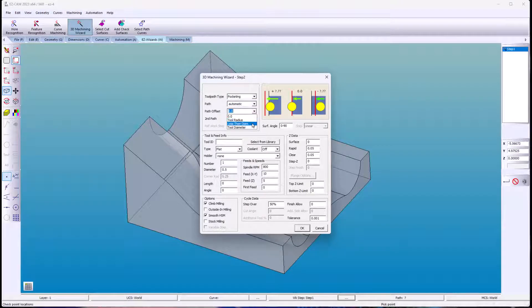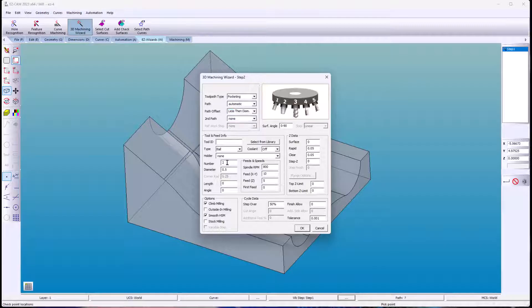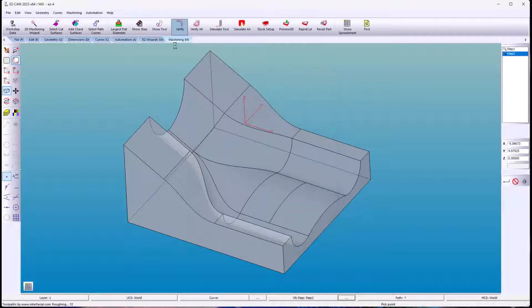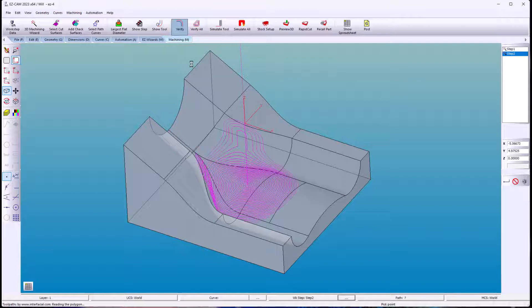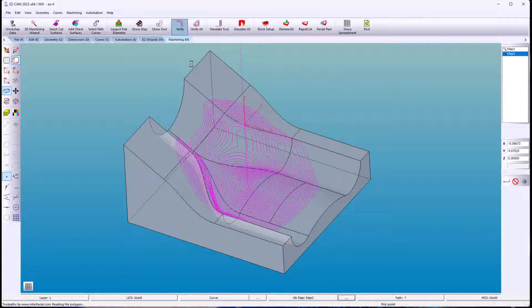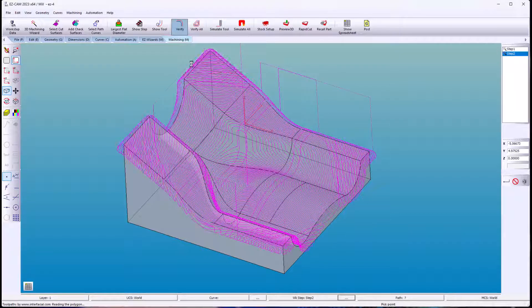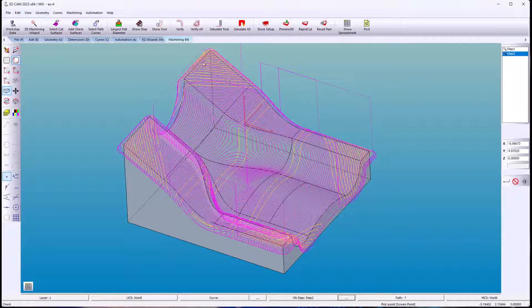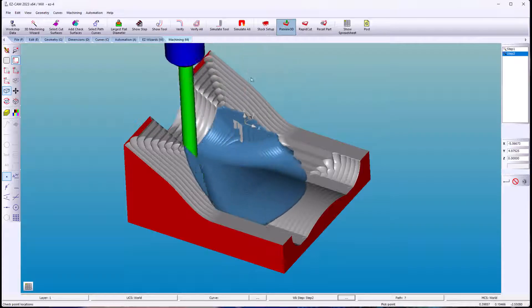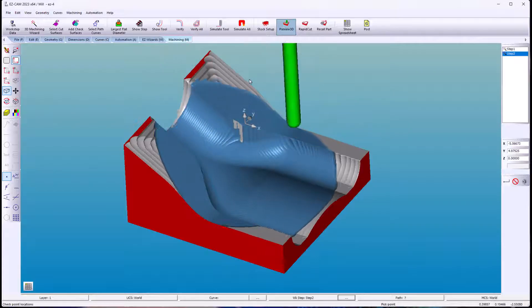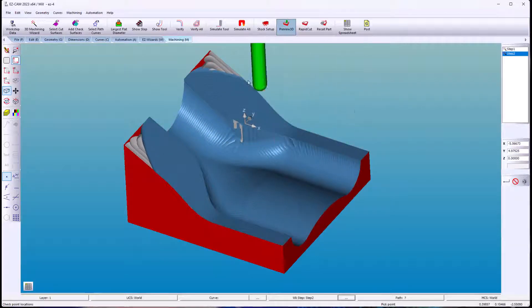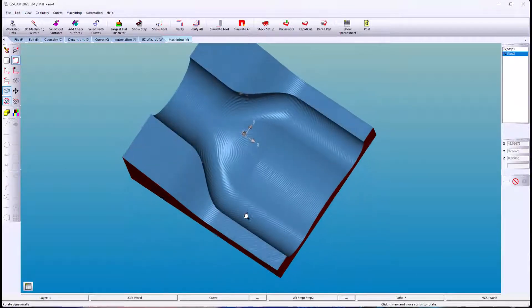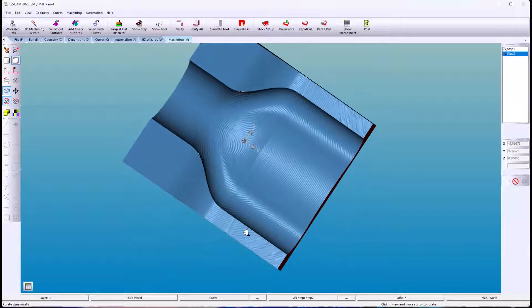I'm going to place the ball end mill tangent to the edge of the surfaces by using less the diameter. A heavy step over is used to get a better view of the wire frame preview. For better part finishes you would use a small step over and a tighter tolerance.